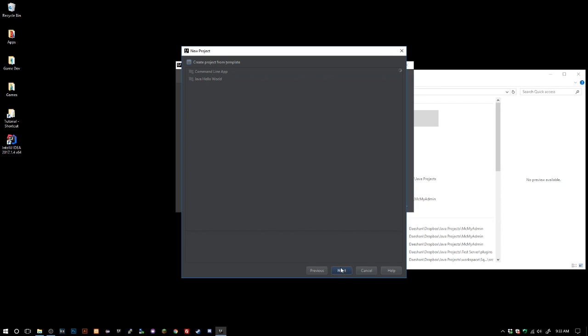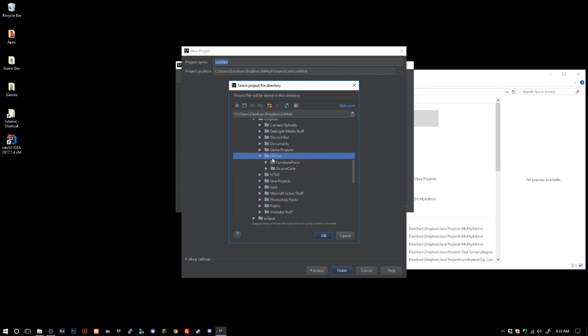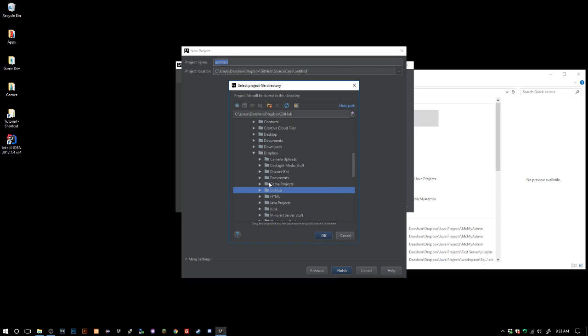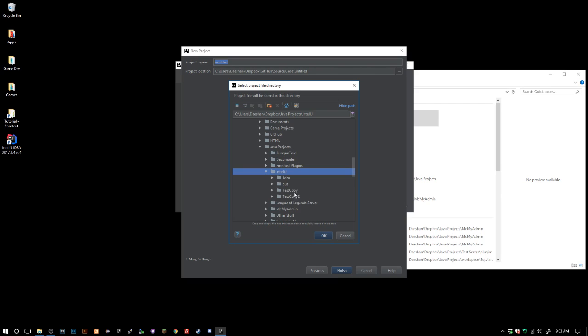For our project name we don't want it under SourceKey, we want it under Java projects IntelliJ. As you can see there I got a bunch of test projects there that was when I was first trying to figure out IntelliJ a while ago.